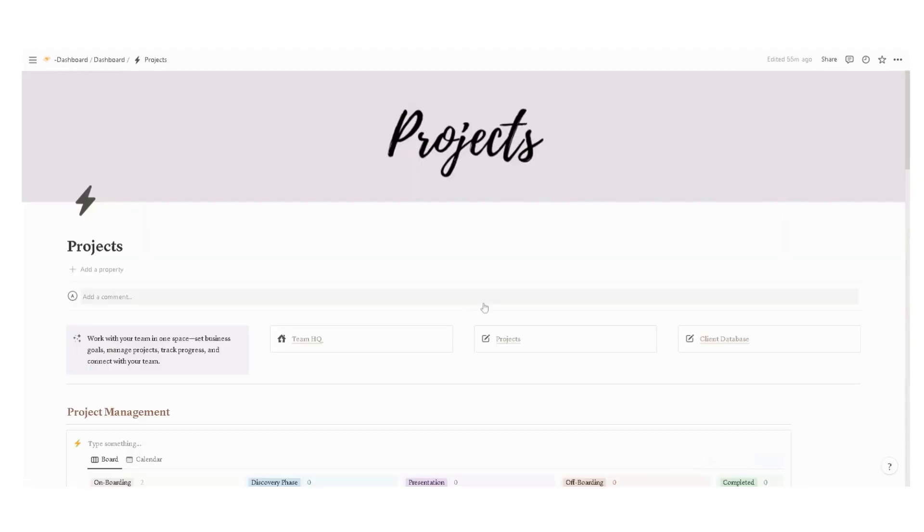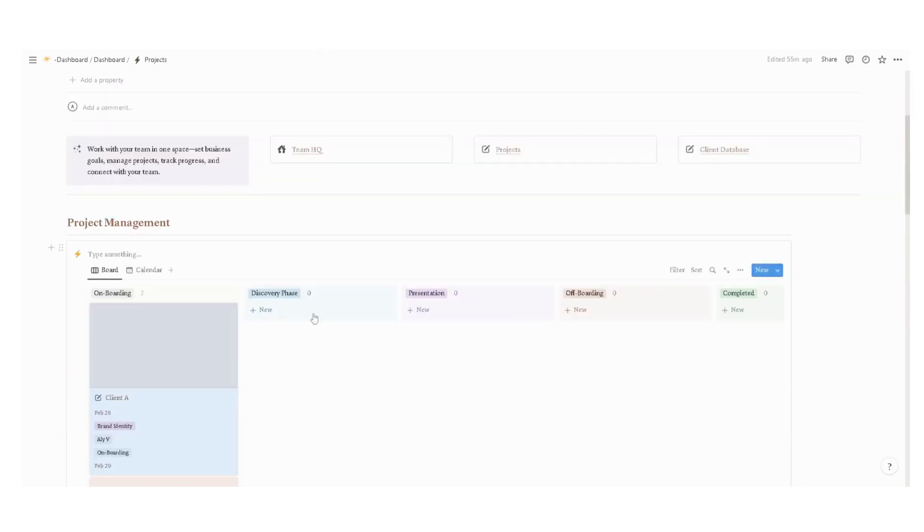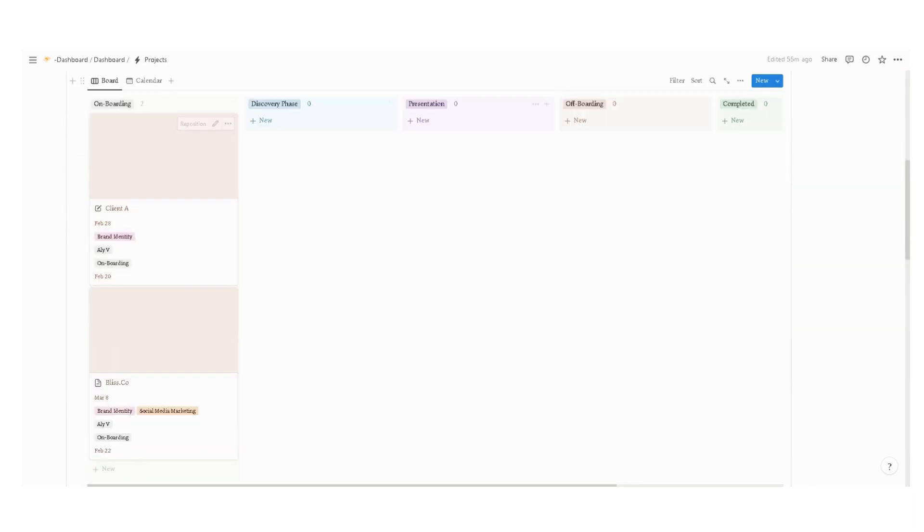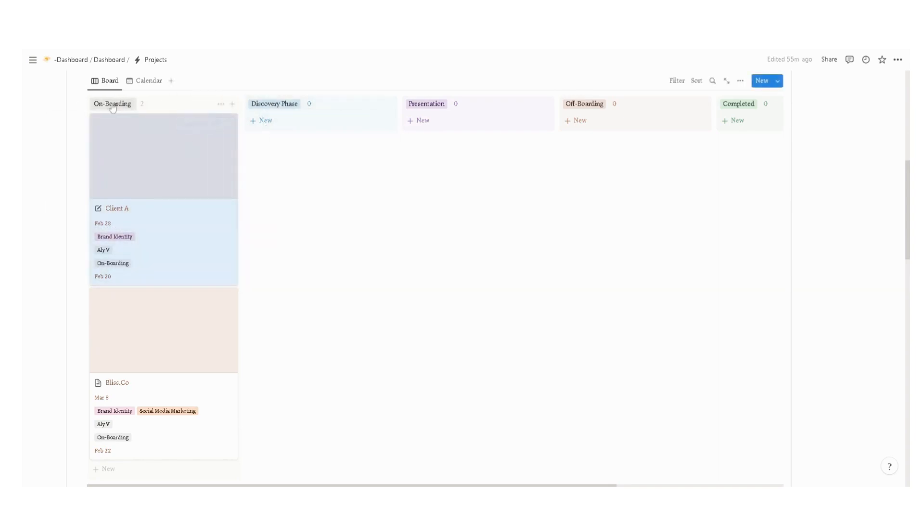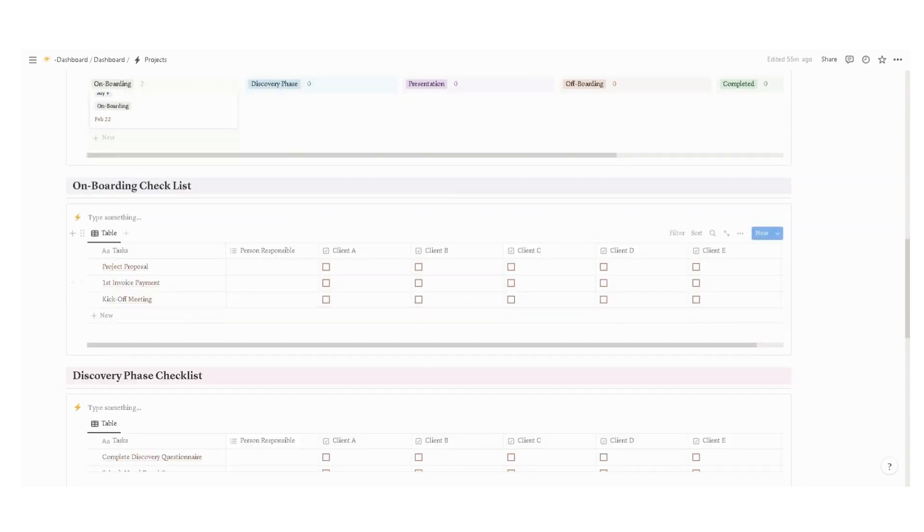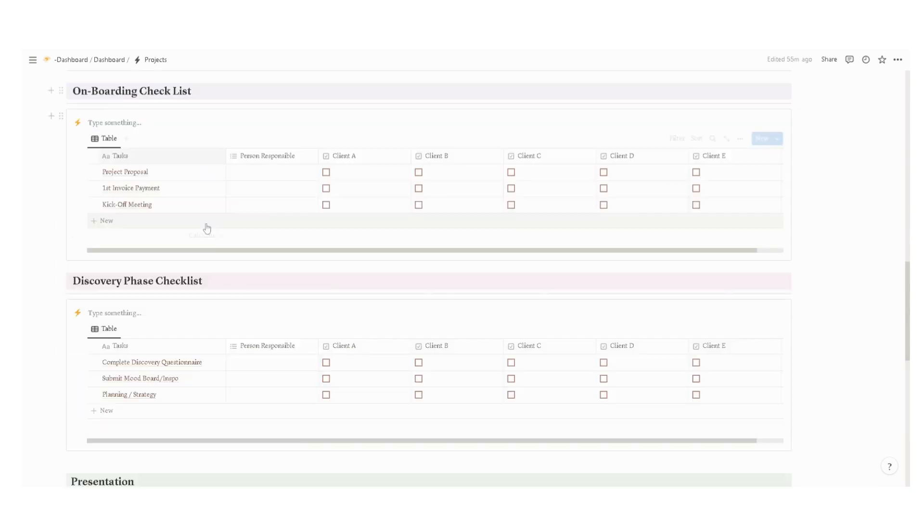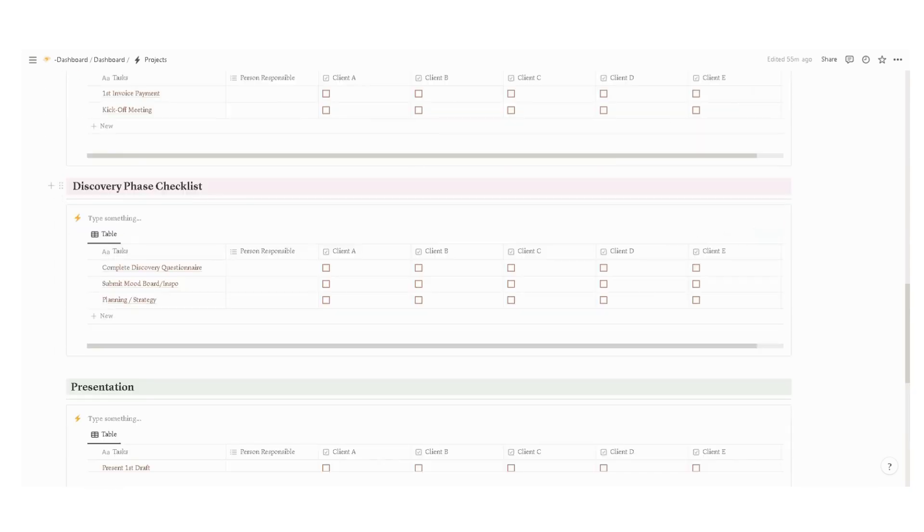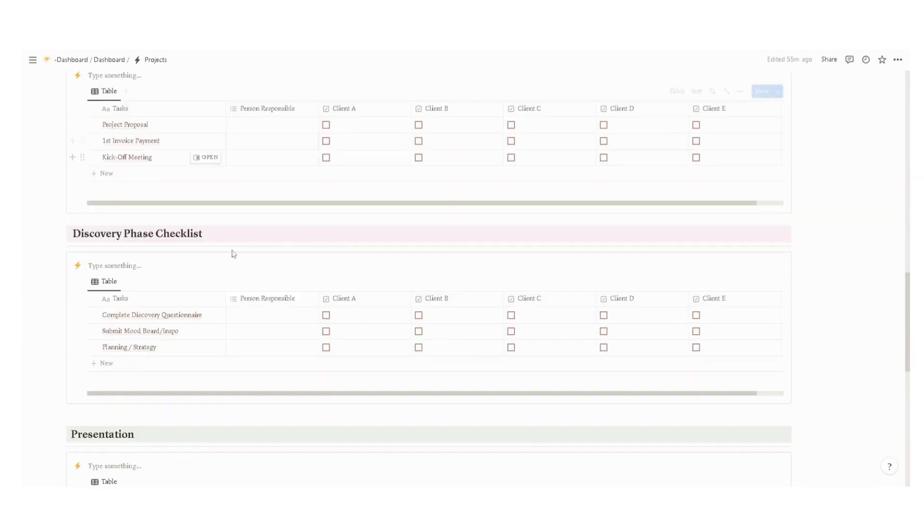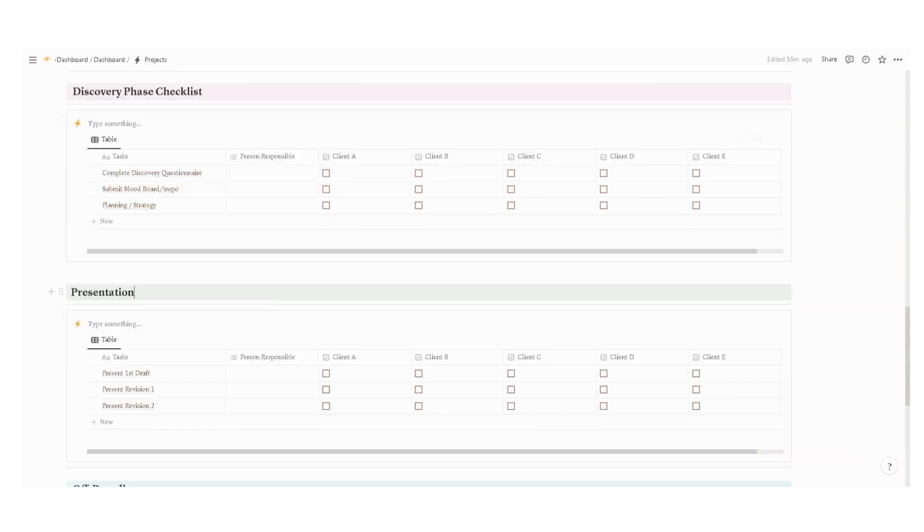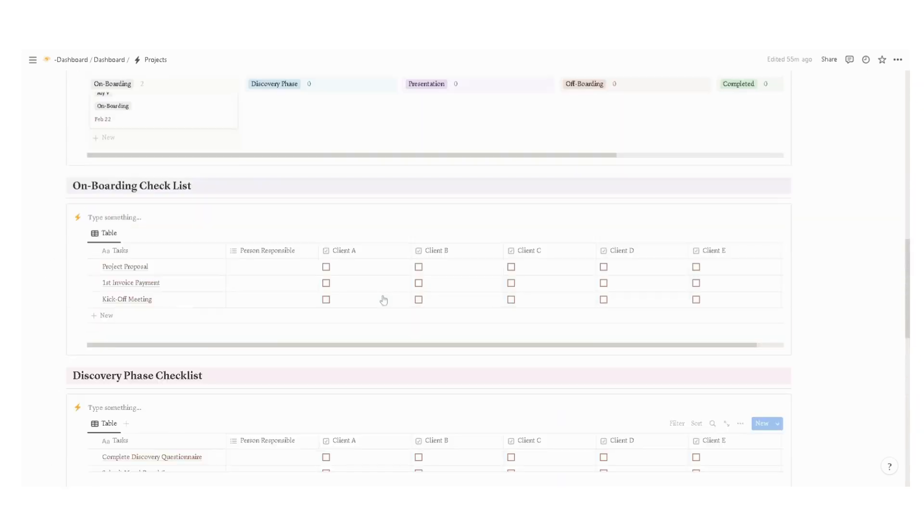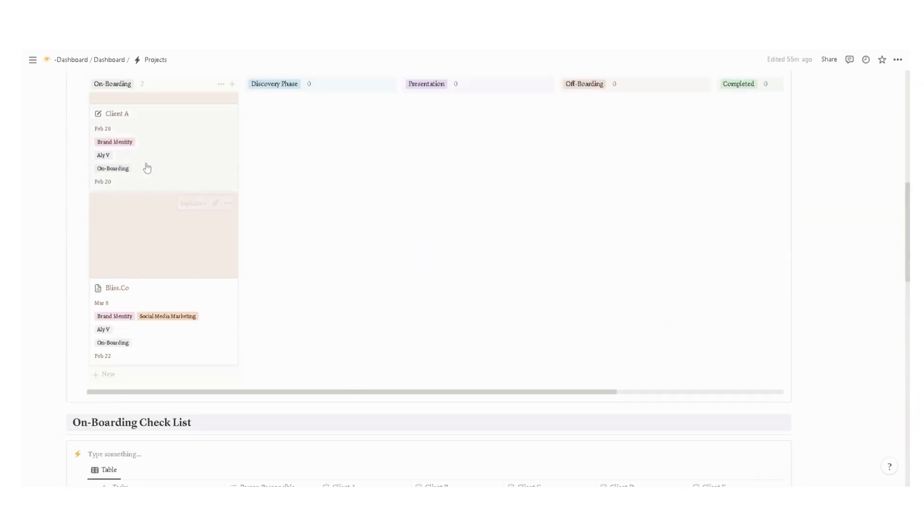Now moving on with the project section. In this section, you can track your progress with different or multiple projects. At the very top, we have a progress tracker according to phase. We also have a checklist on every phase: onboarding checklist, discovery phase checklist, presentation, and the off-boarding.